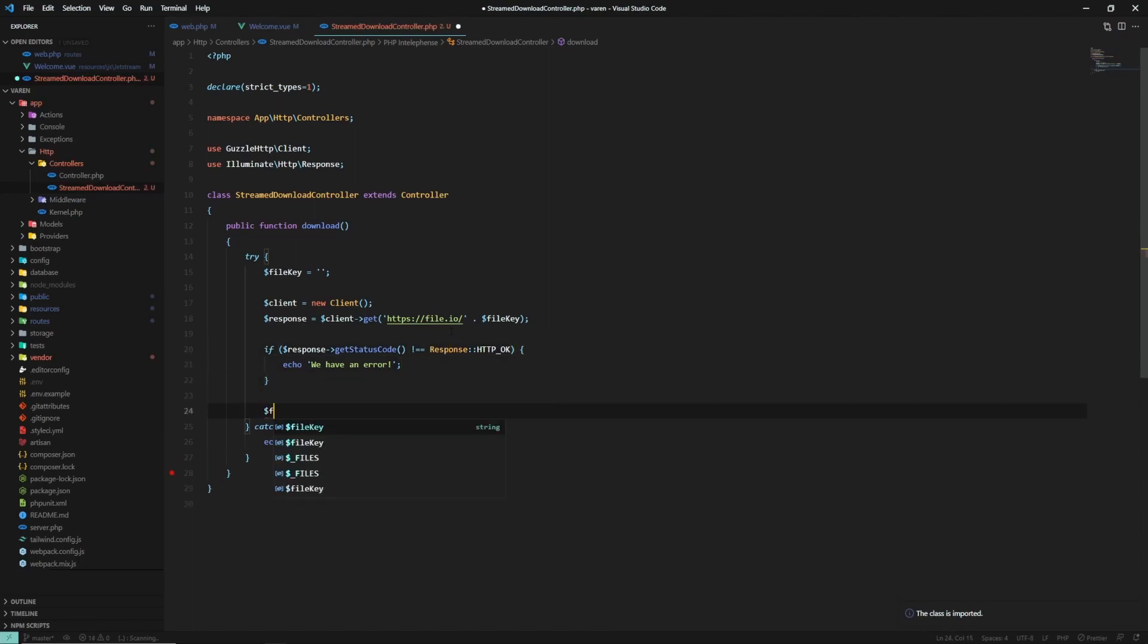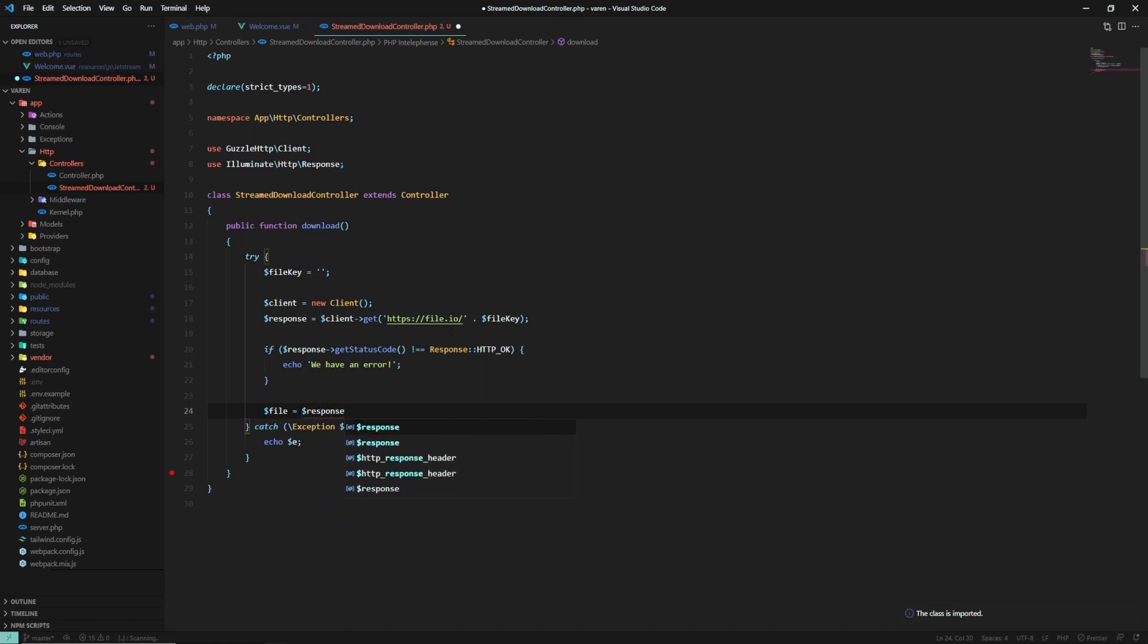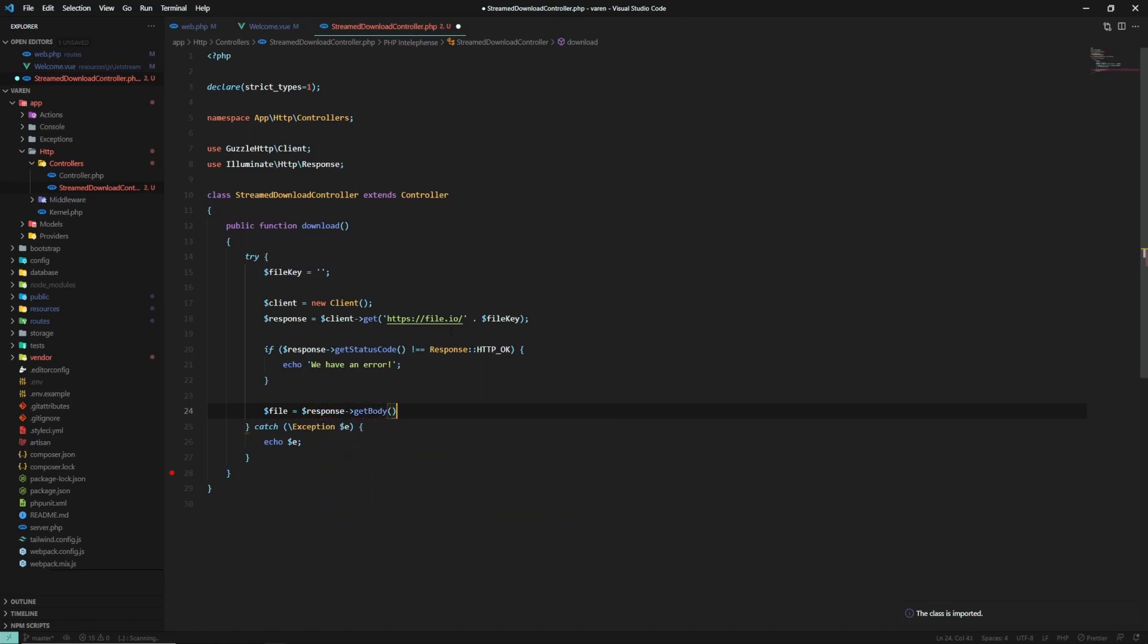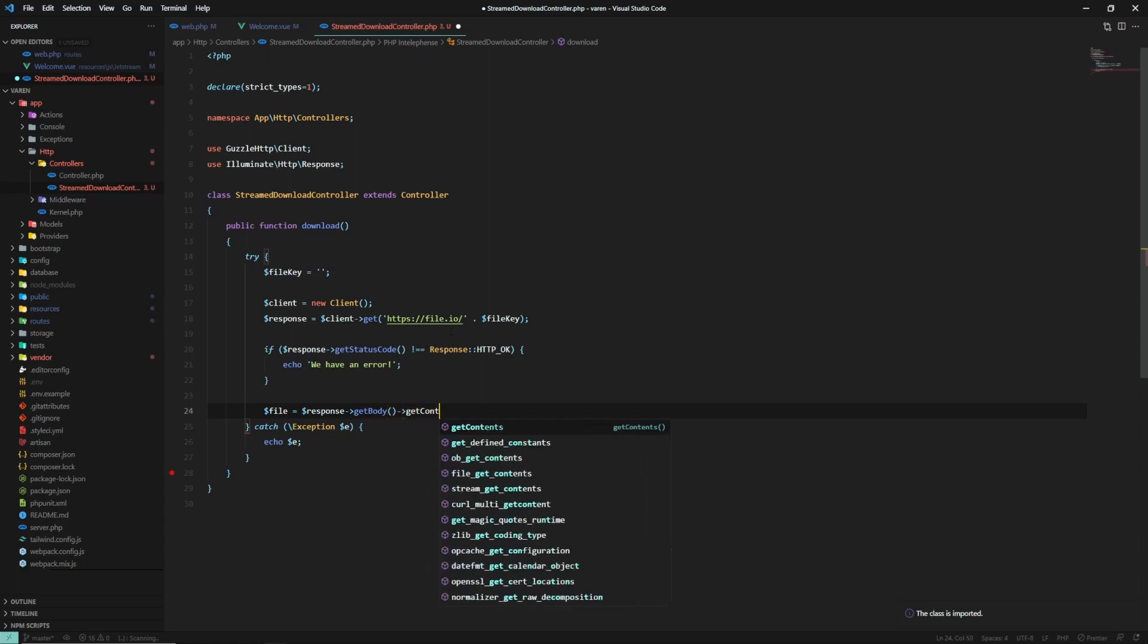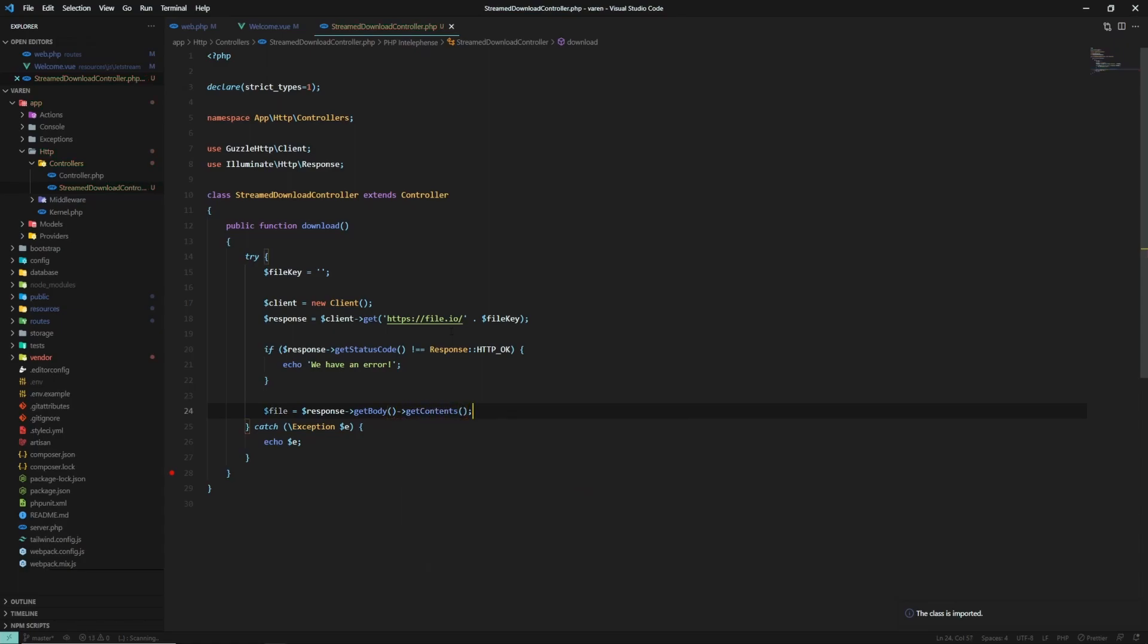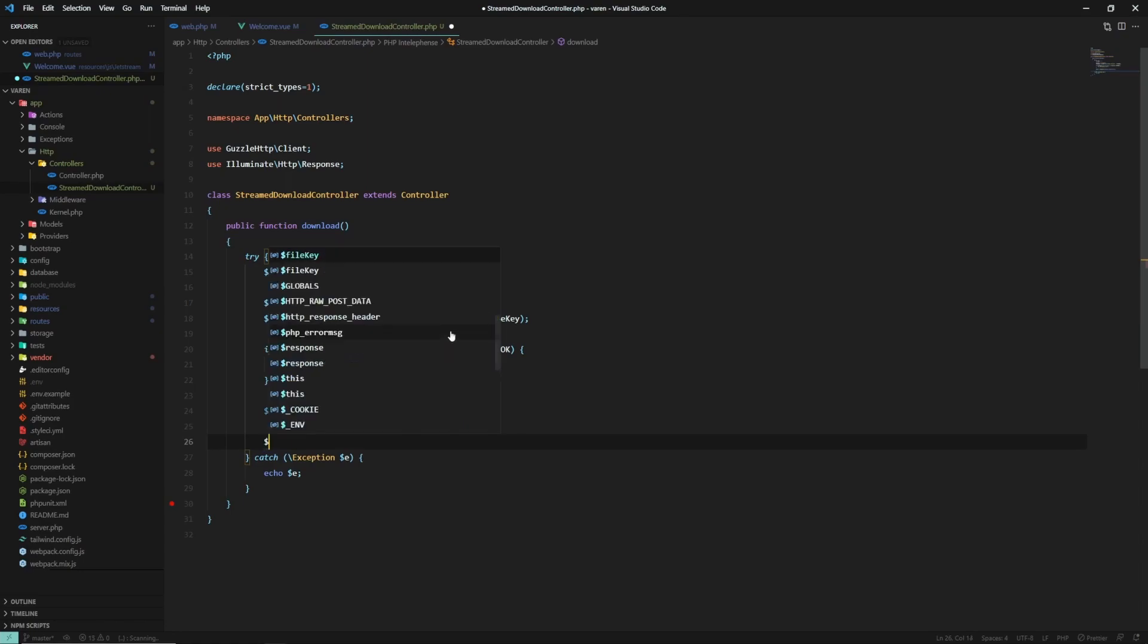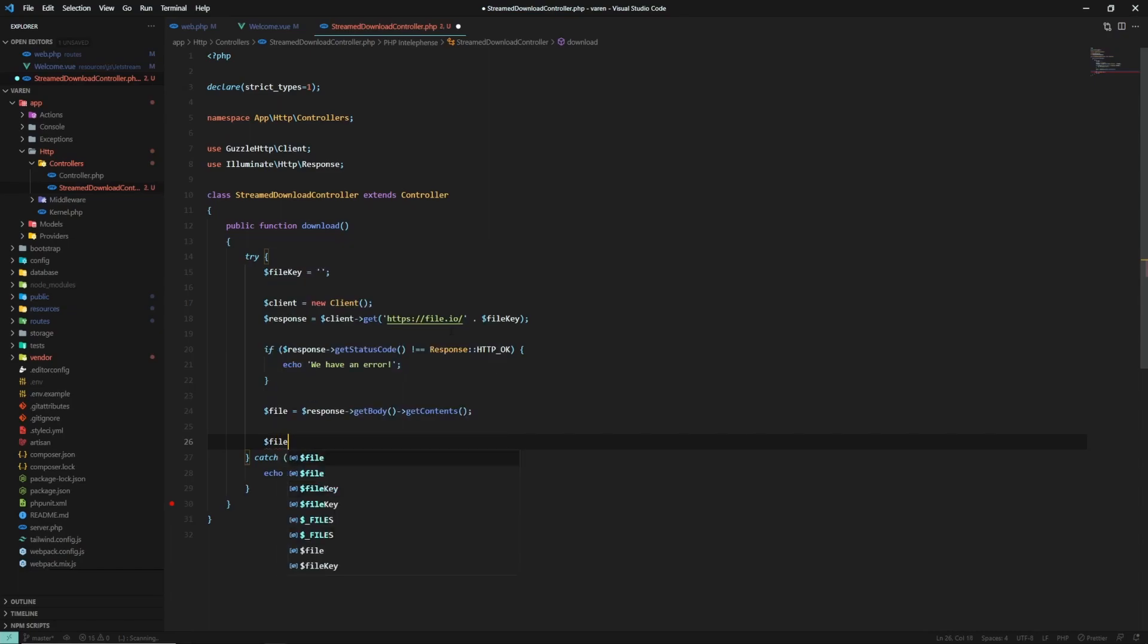Now, let's get contents for the response. getBody, getContents. And because in the response we don't have the file name, let's hardcode it.